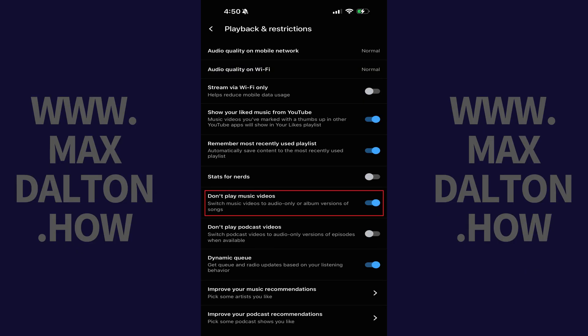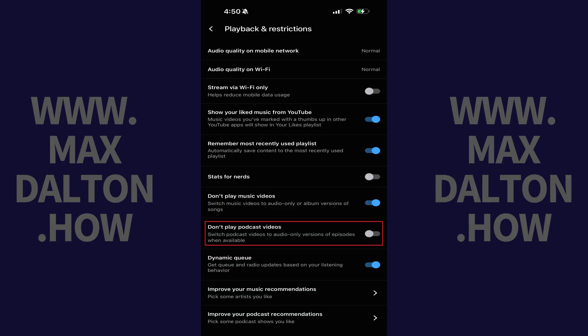Step 4. Tap to toggle on Don't Play Music Videos if you no longer want videos to play in the app when you listen to music. Additionally, if you don't want videos to play with podcasts, you can disable those by toggling off Don't Play Podcast Videos. Any options you turn off will be disabled immediately.